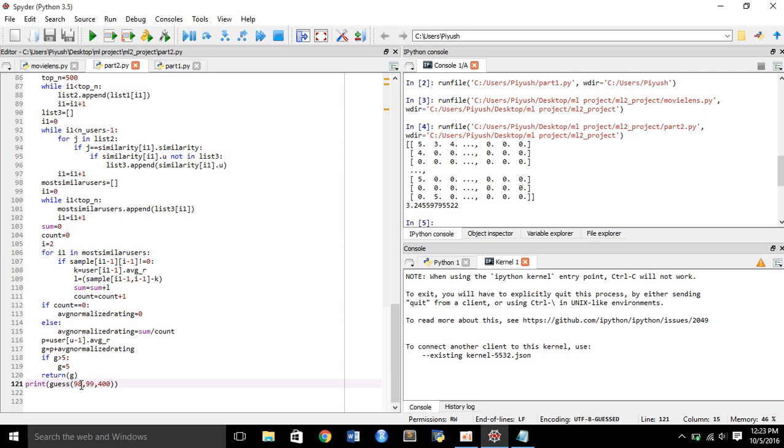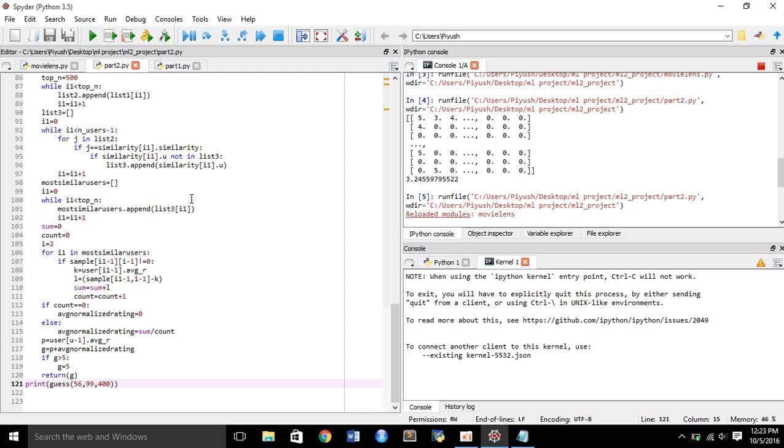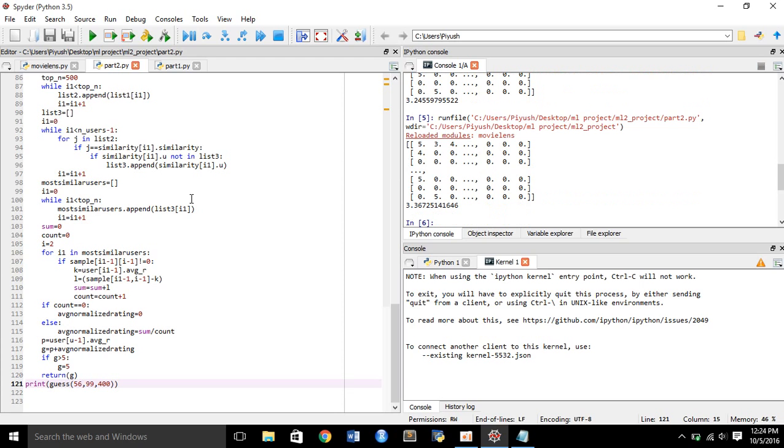Now let's change these values and turn the user ID to 56 and let's see what happens. You see that it has come to 3.36725. So you can see this is how it all works, this is how the complete recommender system works.